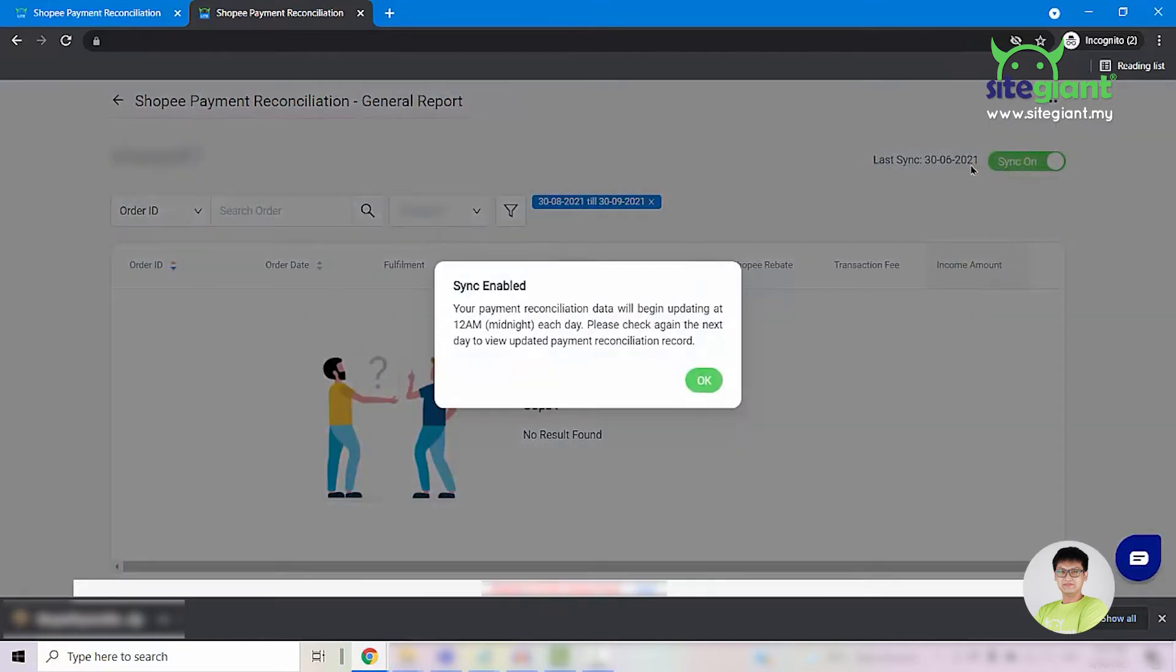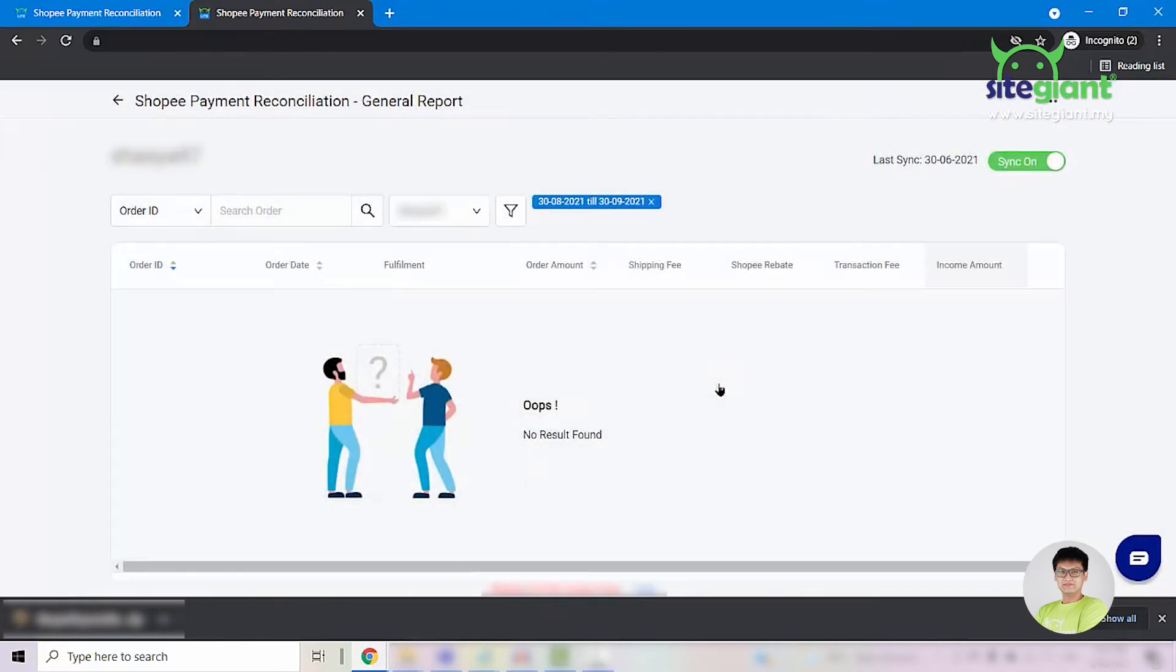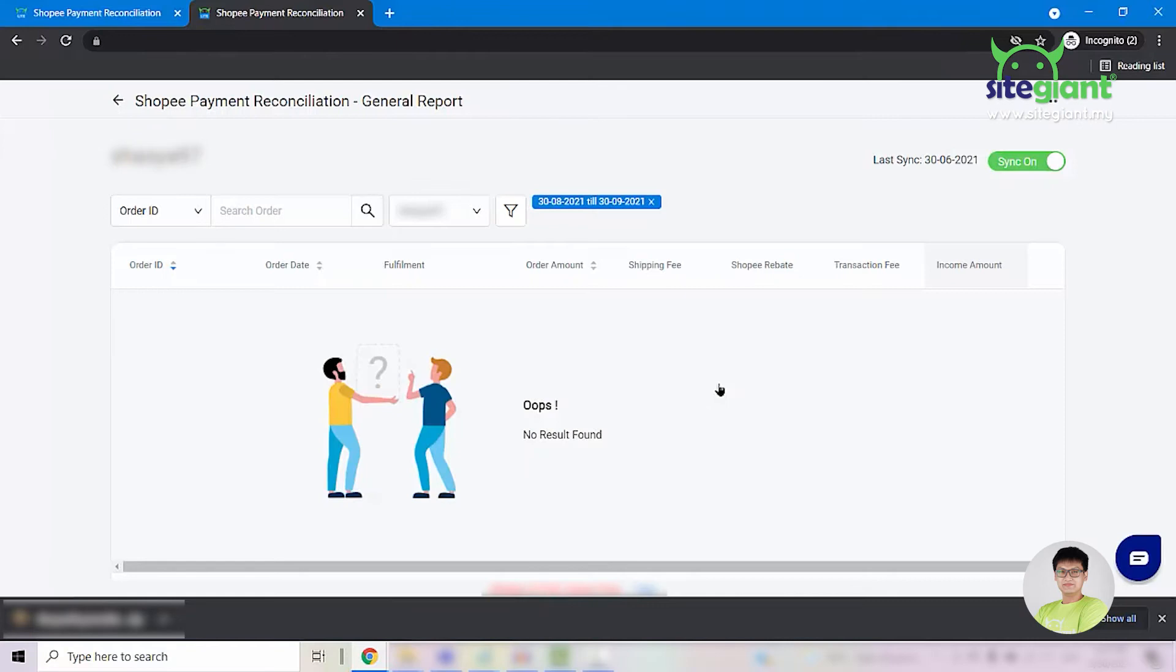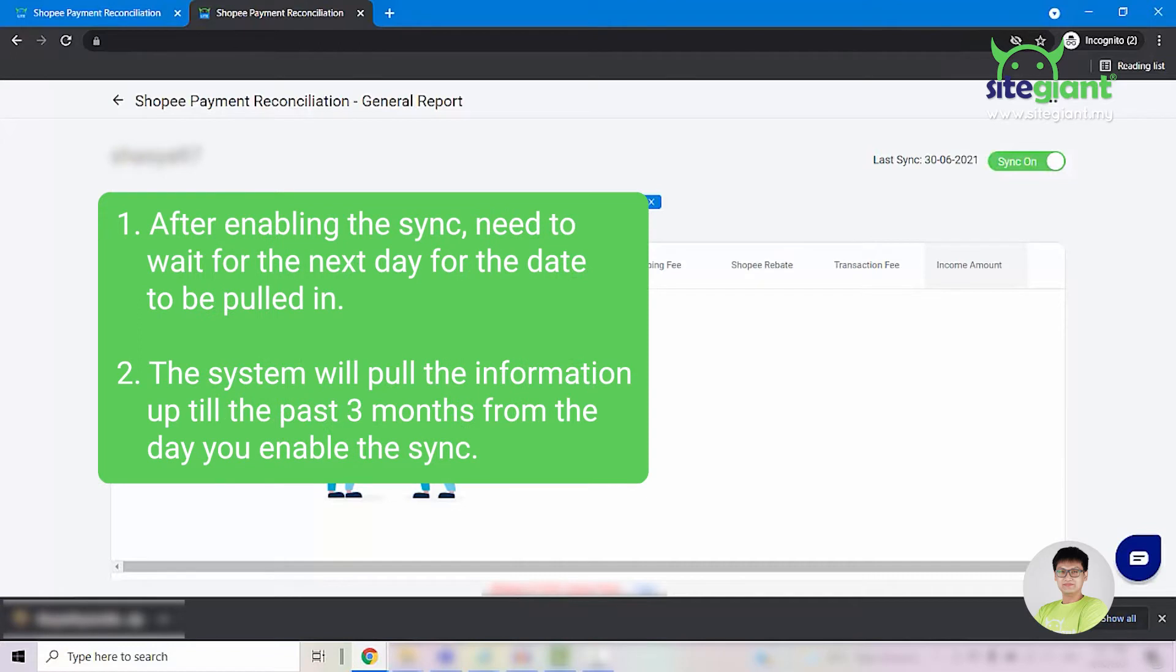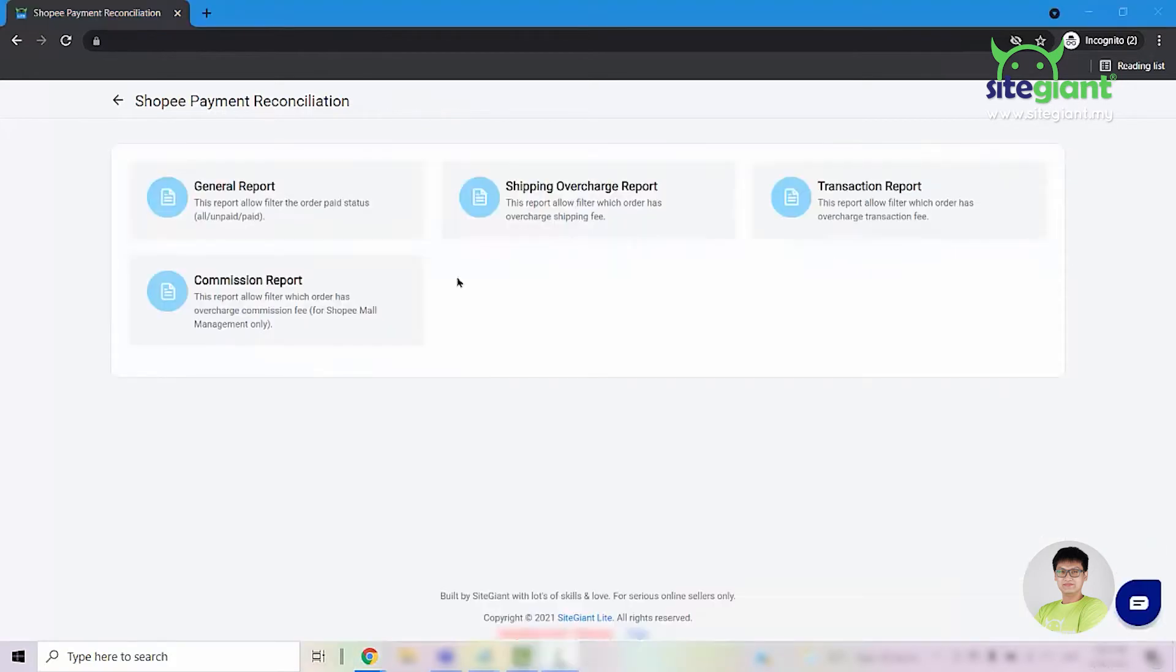Once you have enabled the sync, you will need to click on OK. These are a few things you need to take note of. For first time users, once you have enabled this sync button, you will need to wait for the next day to be able to see the data. Secondly, the system will pull in the information from the past 3 months from the day you enabled the sync.